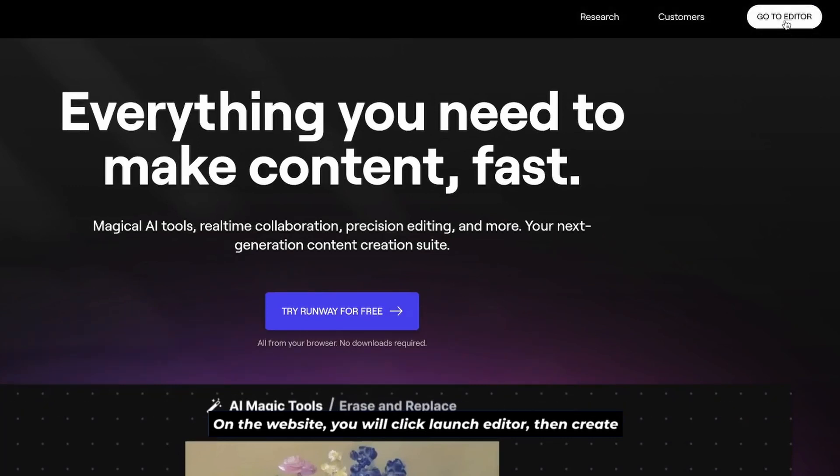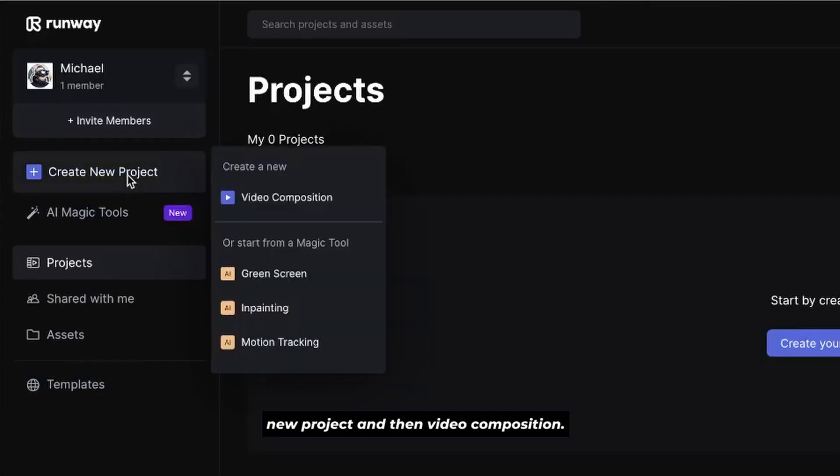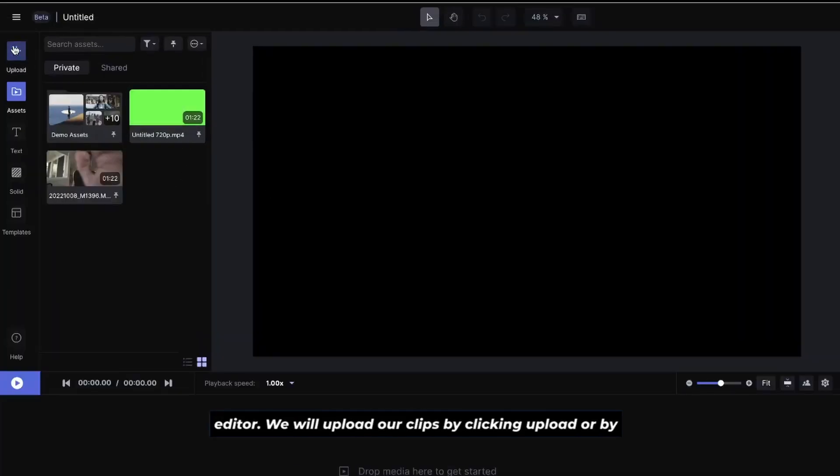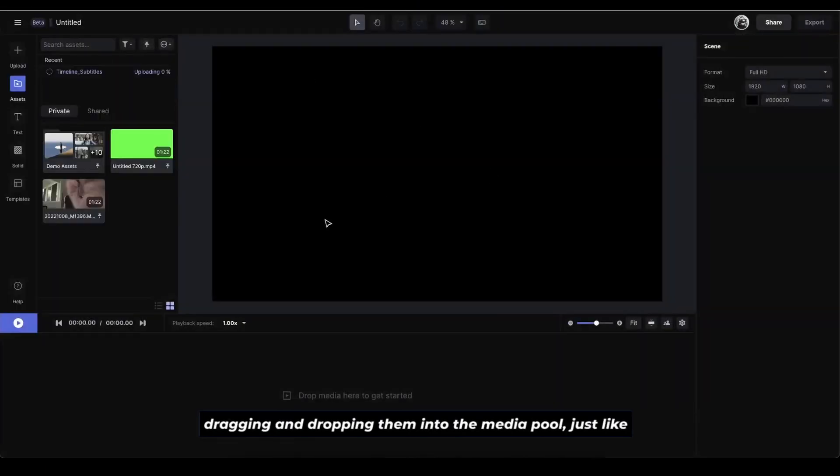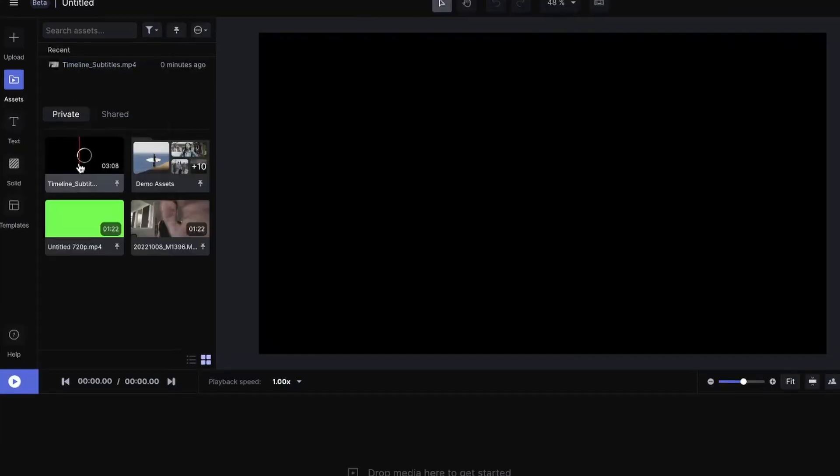On the website, you will click launch editor, then create new project, and then video composition. This will create a new project for you to work in. In the editor, we'll upload our clips by clicking upload or by dragging and dropping them into the media pool, just like your current editing software.